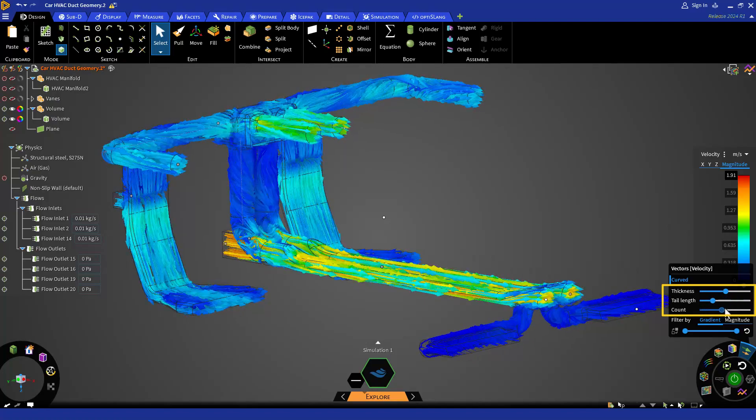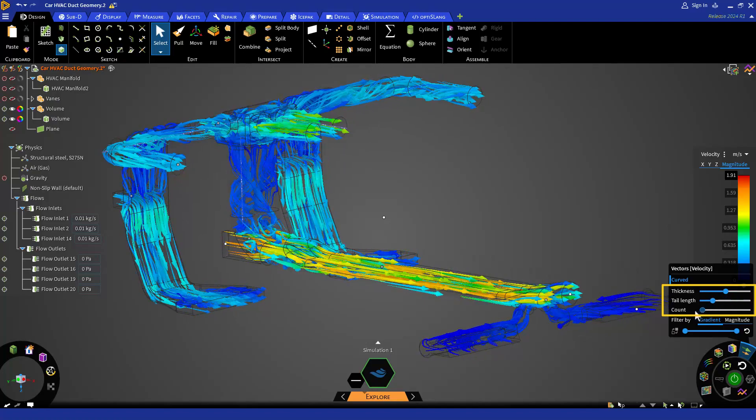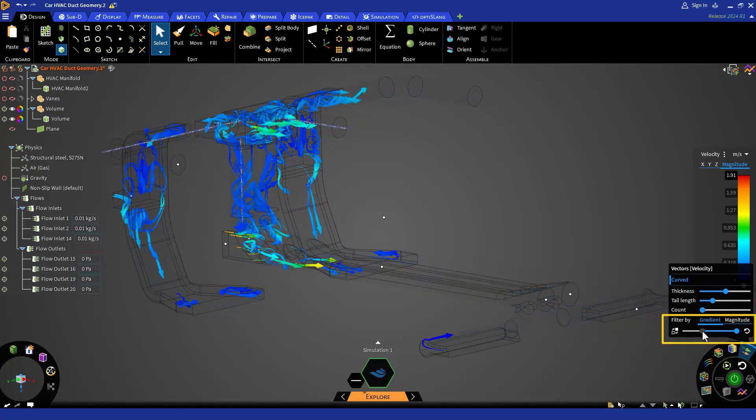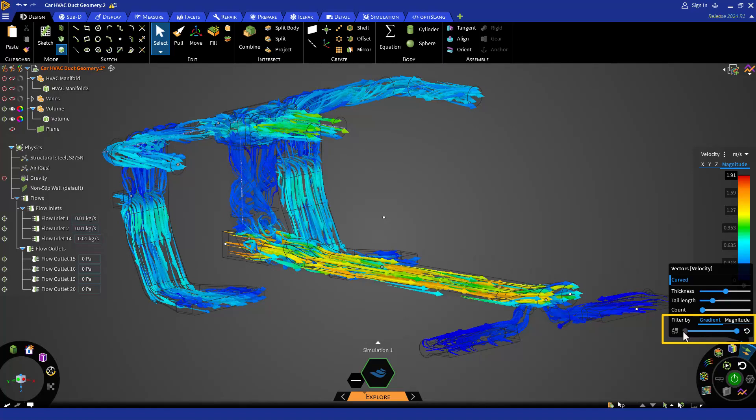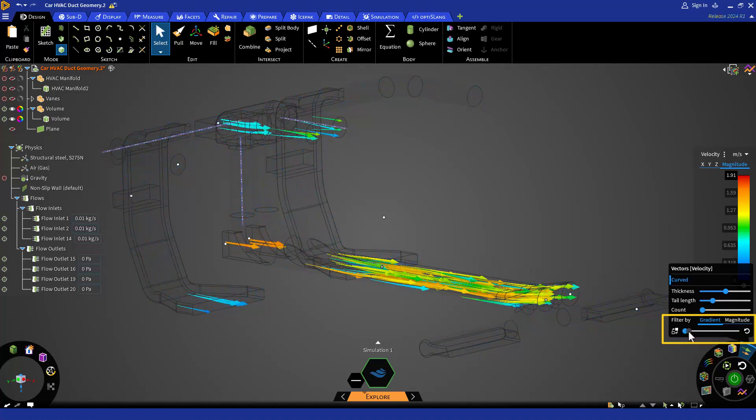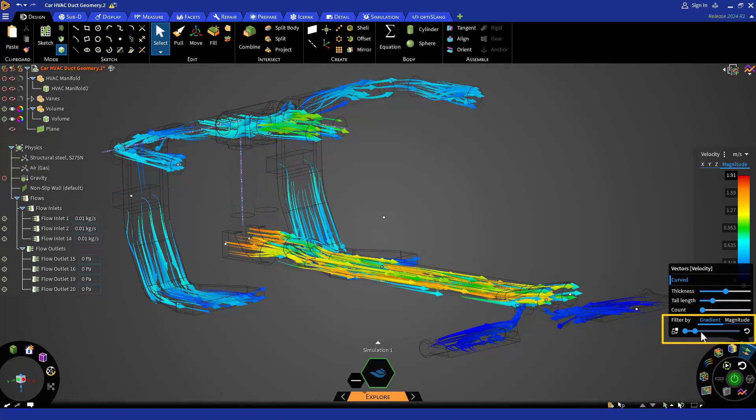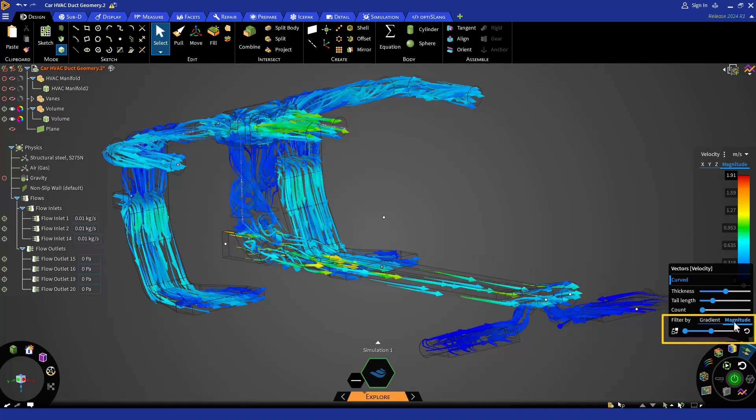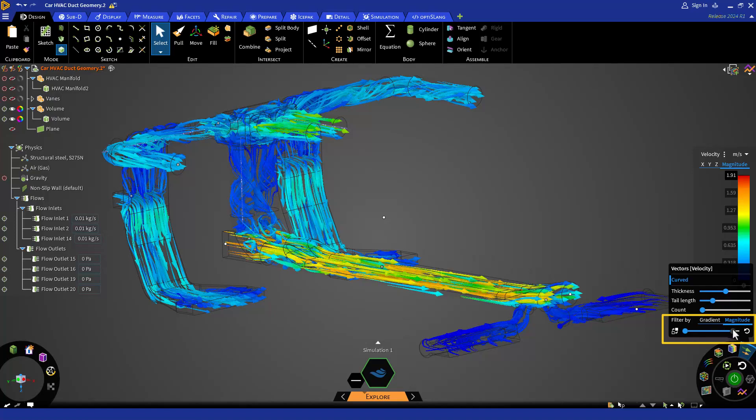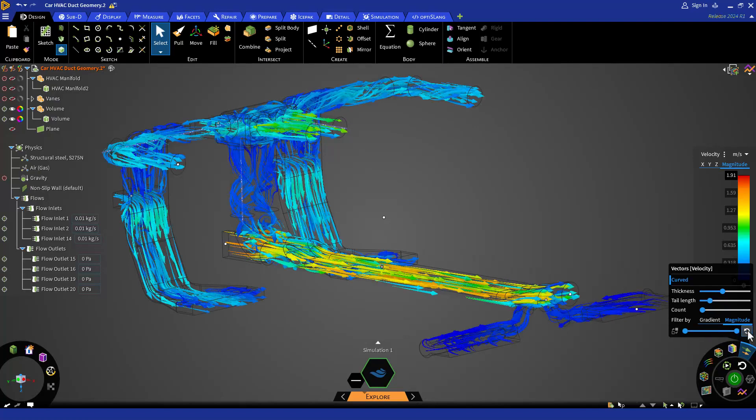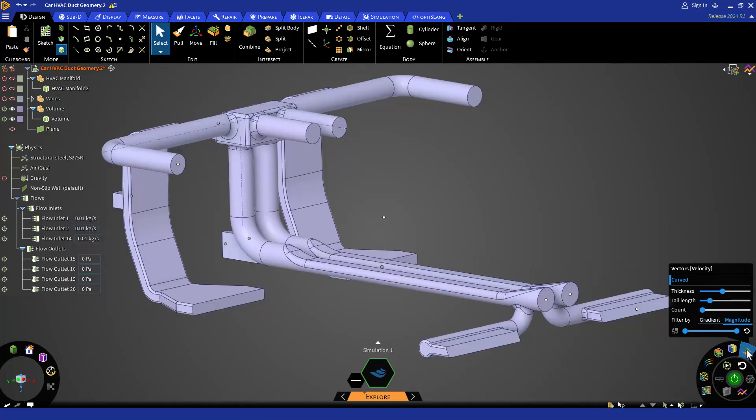Additionally, you can also filter the range of values shown by vectors using the slider bar. By default, the filter is set to gradient, which allows you to filter by the change in your variable, but you can also change it to magnitude, which will filter by the value of your variable. Finally, to reset your filter to default, click on the reset icon and let's turn off the vectors by clicking on the vectors icon again.